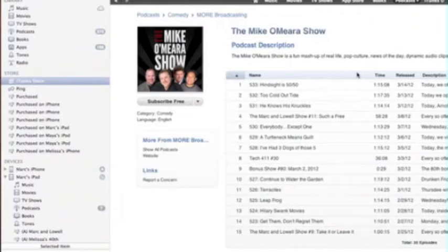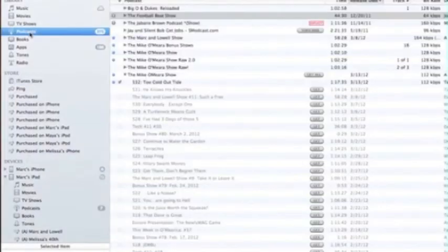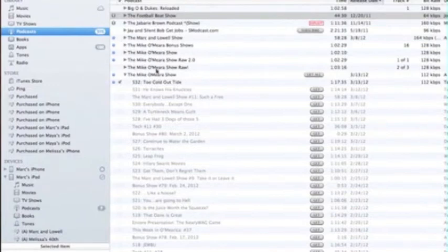All you have to do is go to your library in iTunes and click on podcasts. Then what you want to do is look for the Mike O'Mara Show.